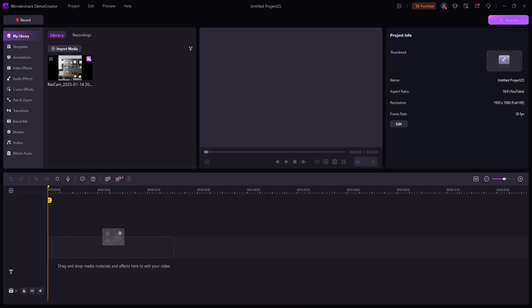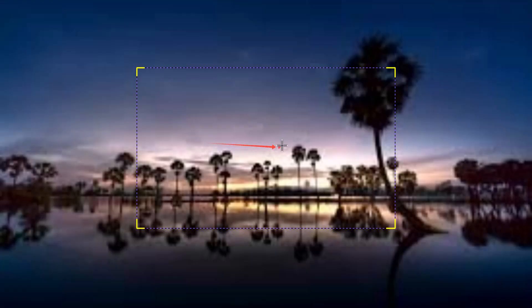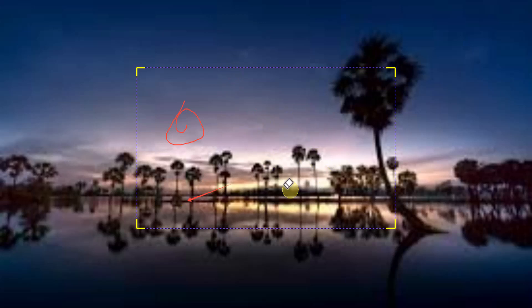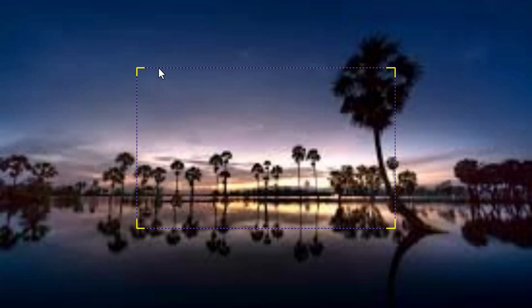Demo Creator records your screen in full HD quality, ensuring every detail is captured clearly. Whether it's for a tutorial, game review, or product demo, use built-in annotations like text, arrows, and shapes during your recording to highlight important areas or add emphasis, perfect for tutorials or software reviews.